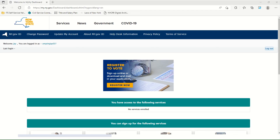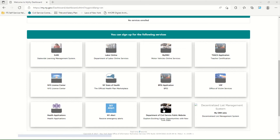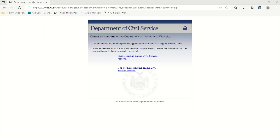From this page, you can link to available online services from the State of New York. To link your personal NY.gov ID to online services provided by the Department of Civil Service, find and click on the Civil Service icon. Now follow the instructions on the screen to link your personal NY.gov ID with the Department of Civil Service.